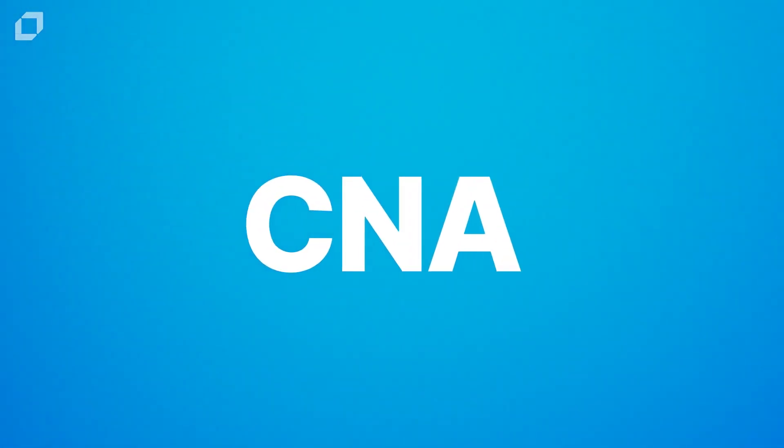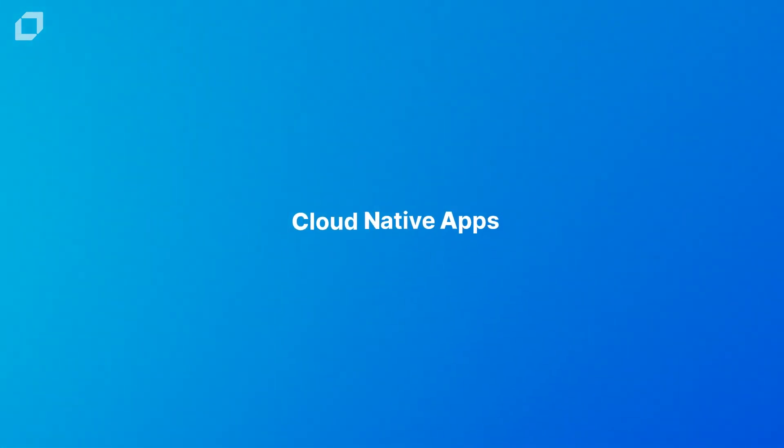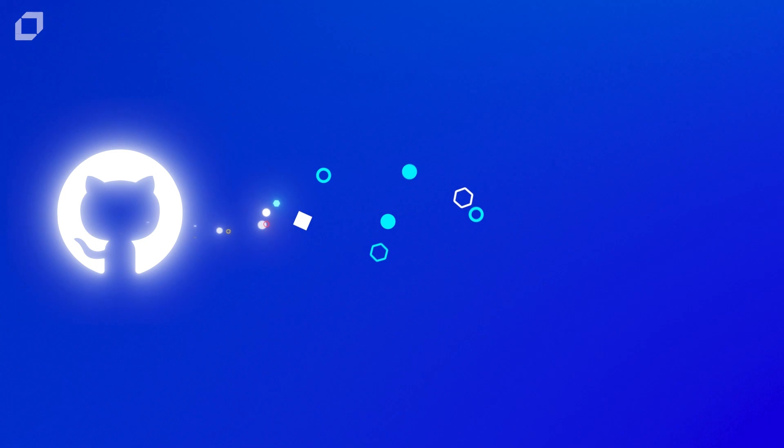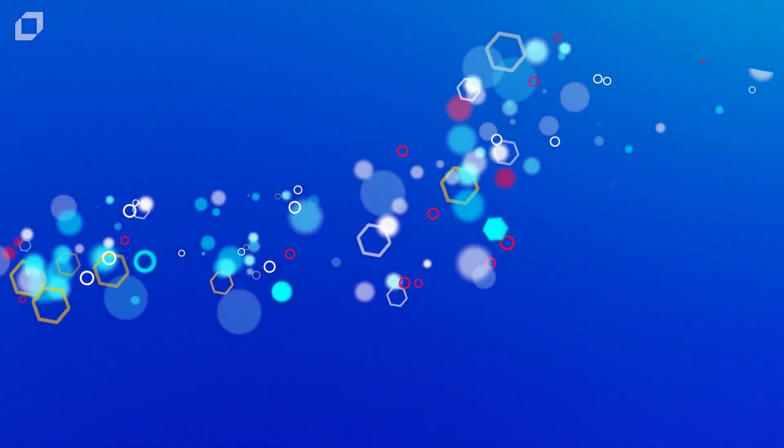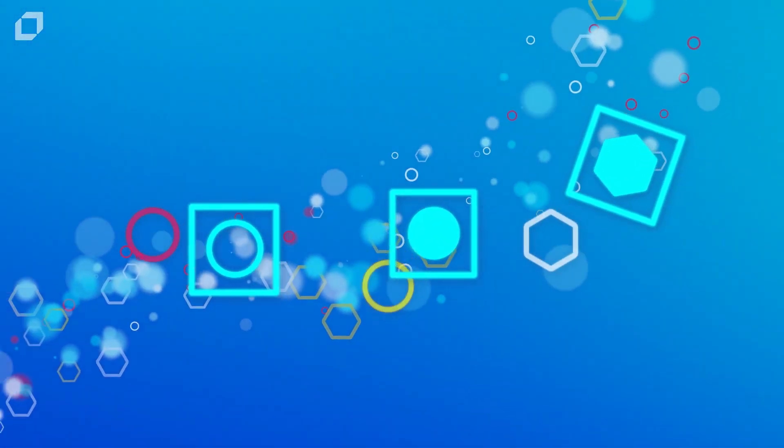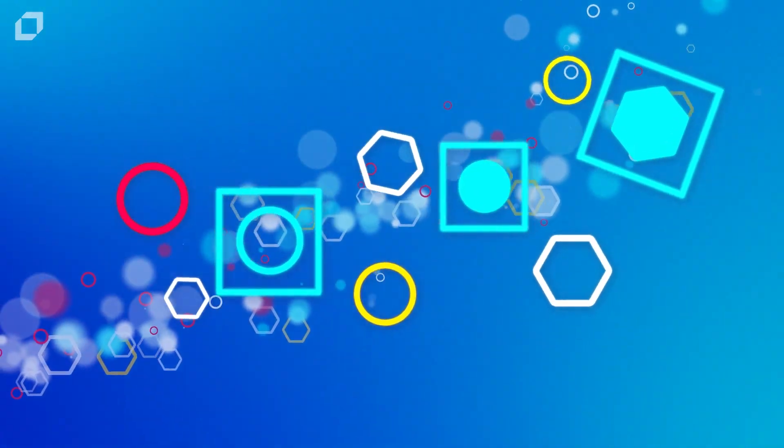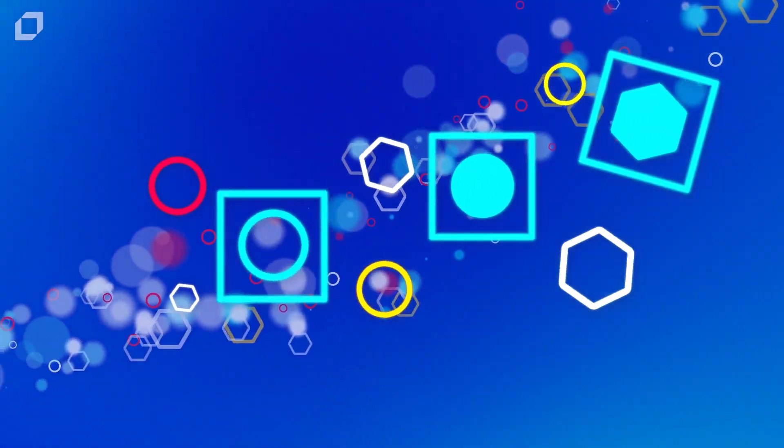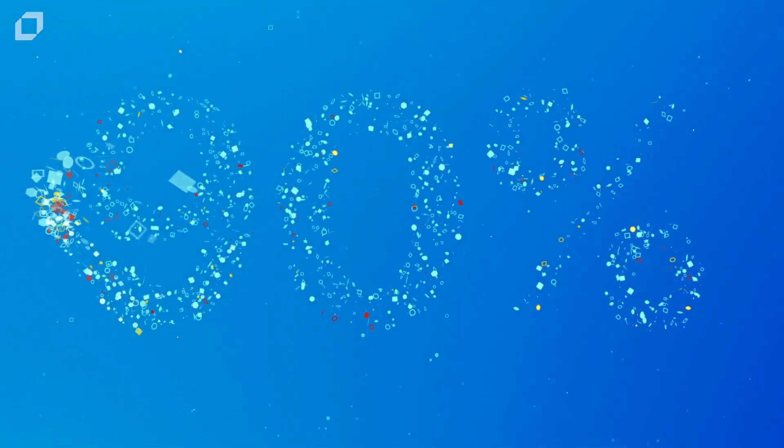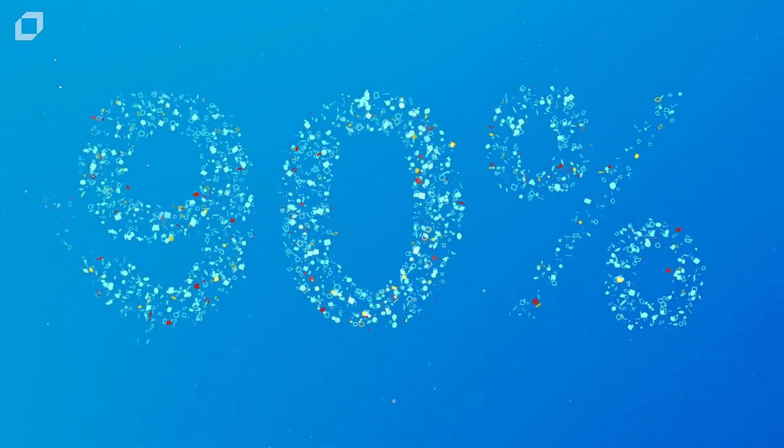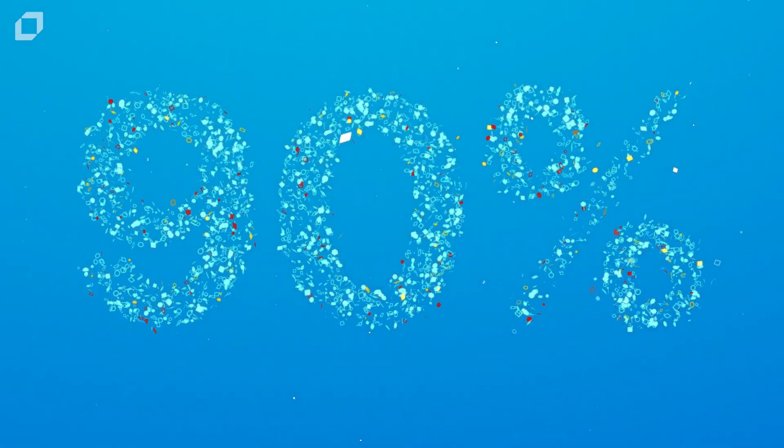Let's break CNAP down starting with cloud-native apps, modern componentized applications built for the cloud. They're built using open source components, they're containerized, they're built faster, refresh more often, and scale up and down quickly. It's how more than 90% of new applications are built today to run in the cloud.